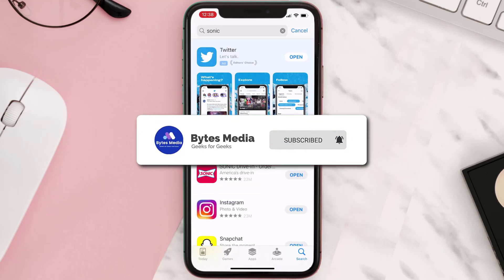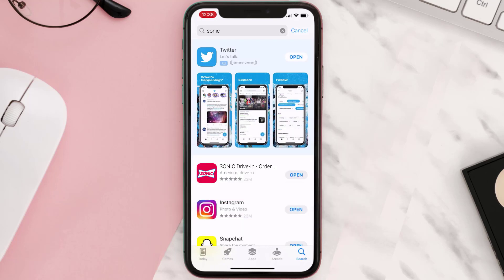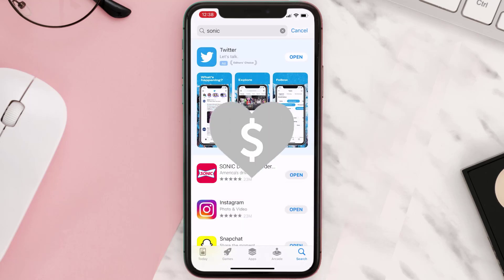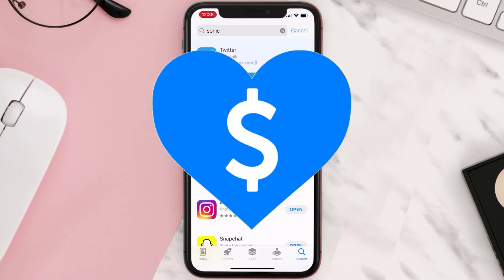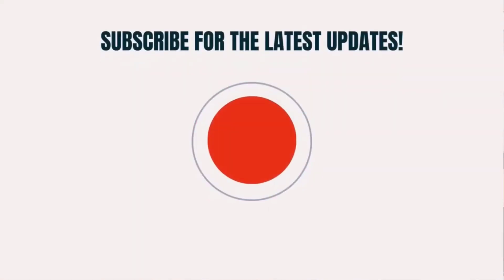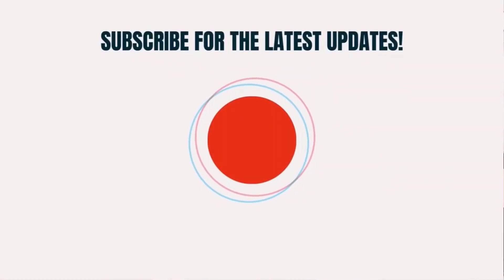If it did, make sure you give this video a super thanks by clicking on the heart icon to help support the channel, and don't forget to hit that subscribe button. We'll see you in the next one.